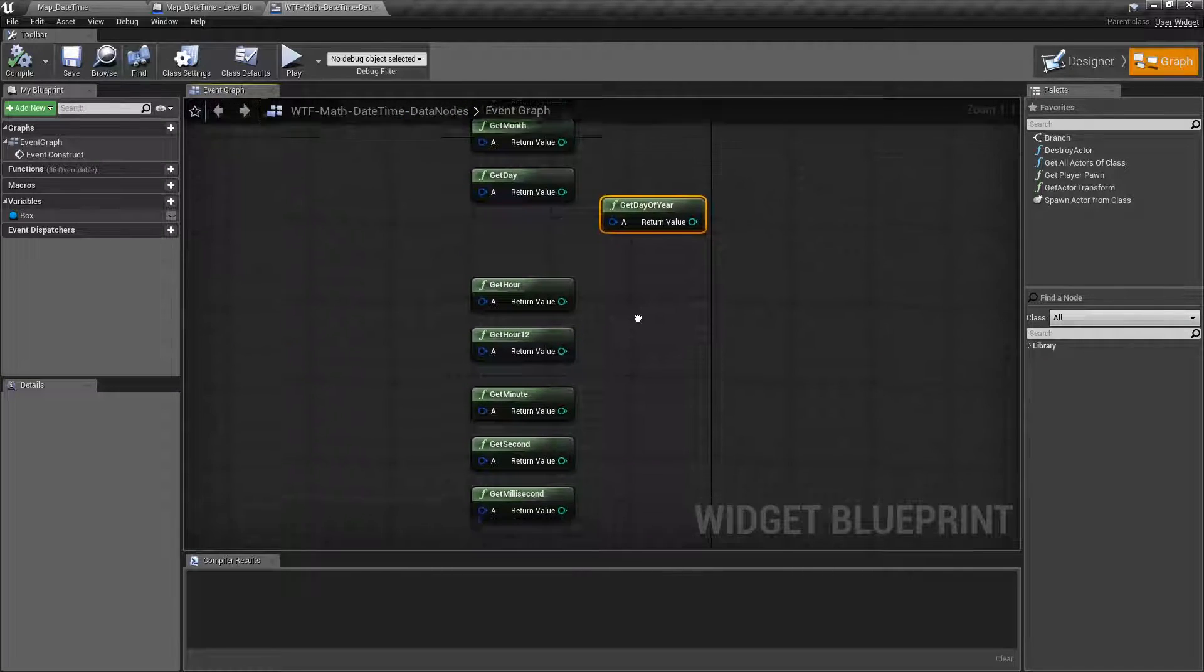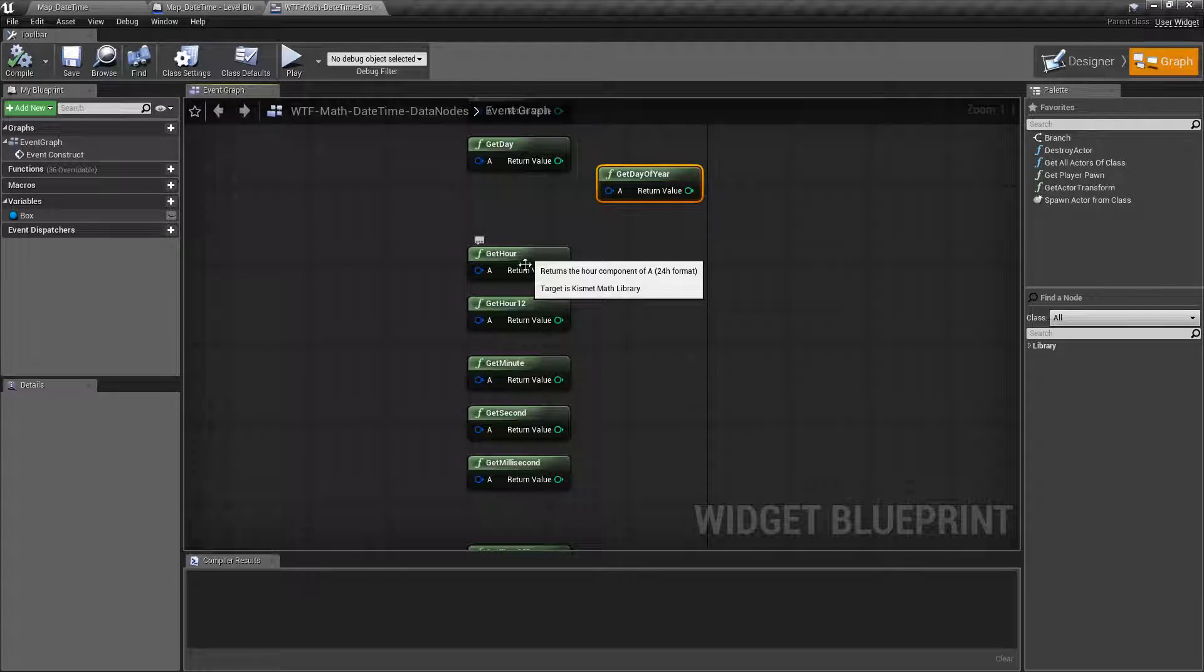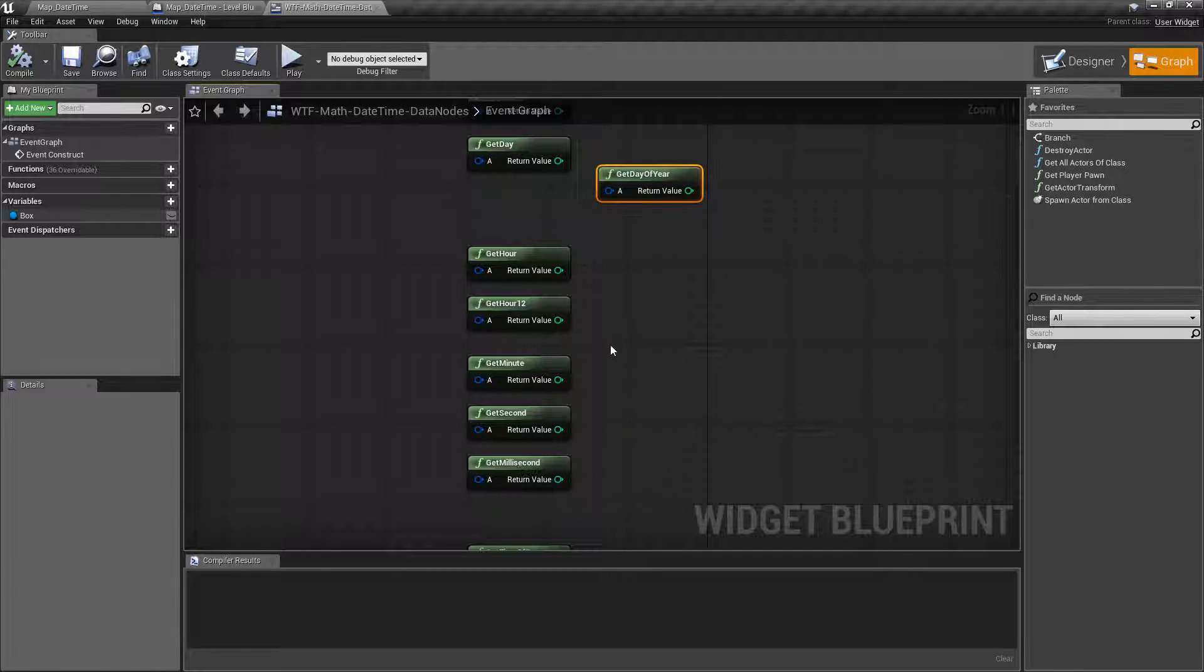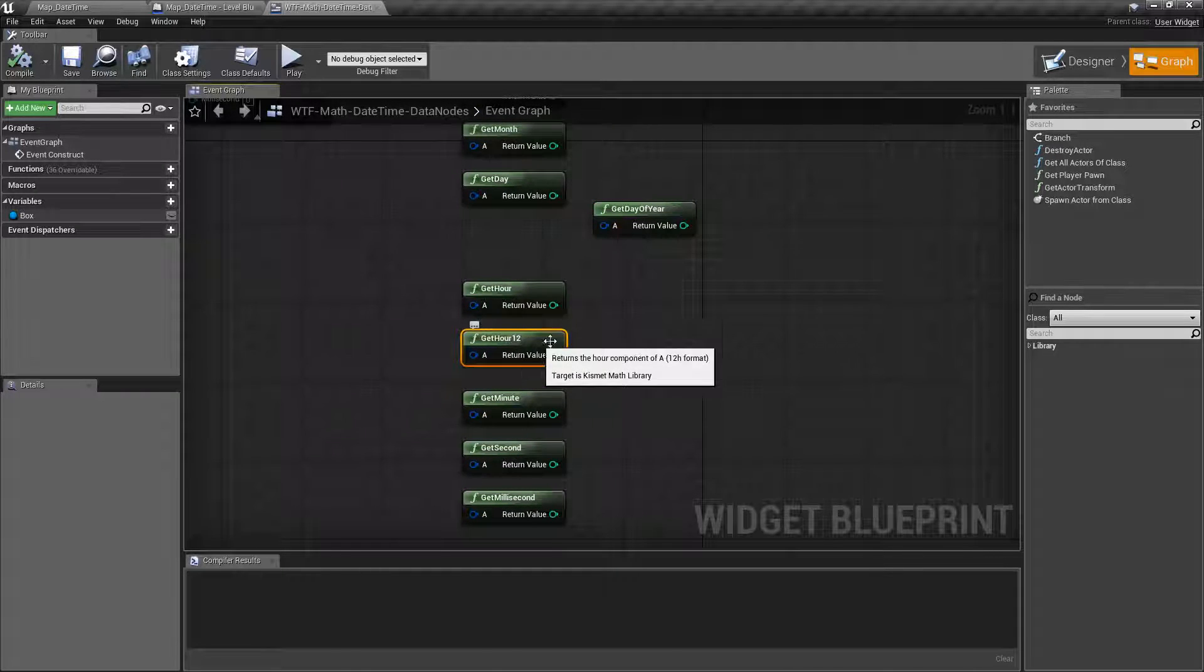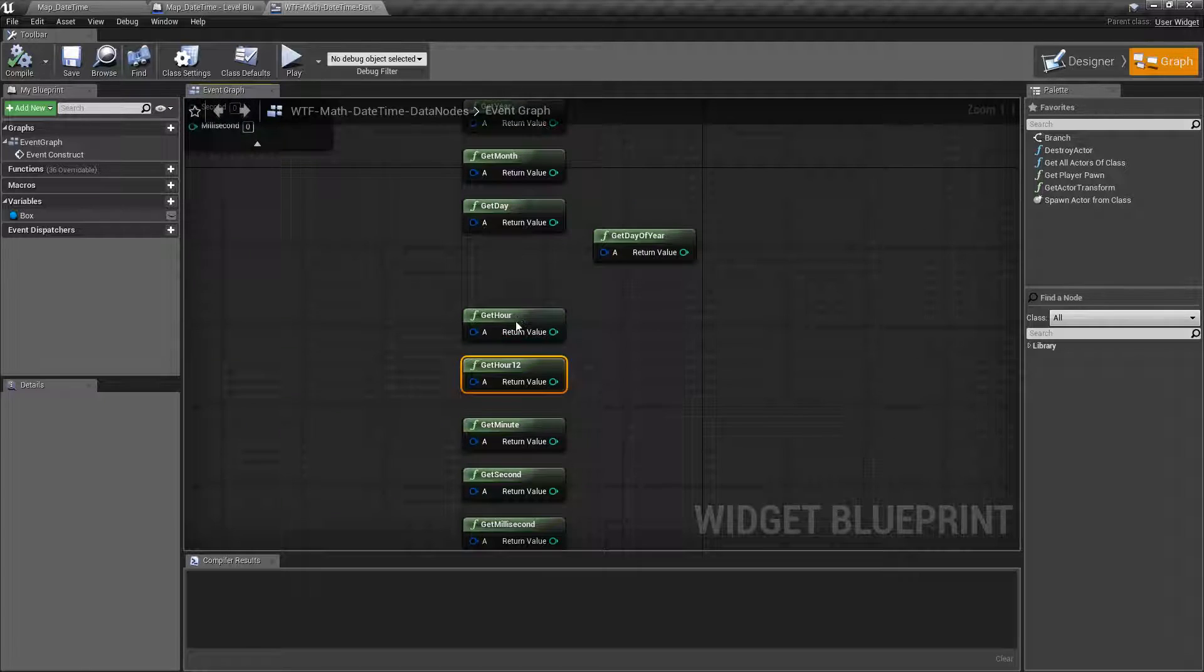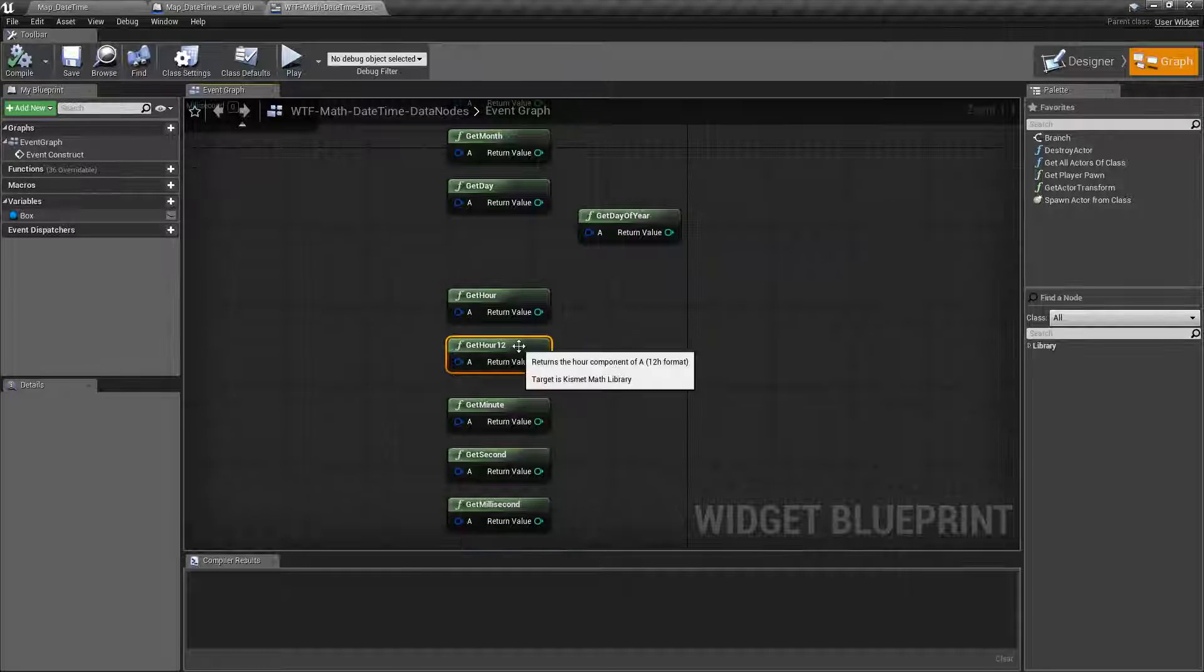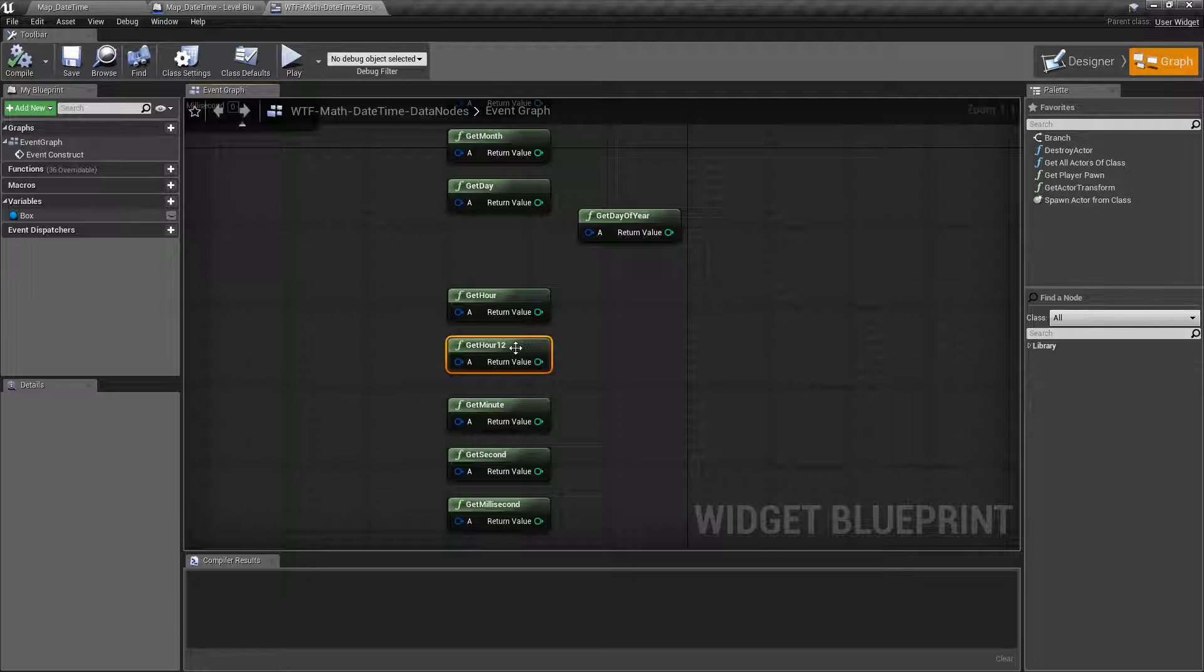If we want to work with the time portions we have hour, hour 12, minute, second, and millisecond. These are all pretty simple except for hour 12. Depending on your time zone, time standard, where you get your time, get hour is your 0 through 24, 0 through 23 component technically. And get hour 12 is your 1 through 12 and your 1 through 12 component. Depending on if you're using a.m. p.m. or just 0 through 23.